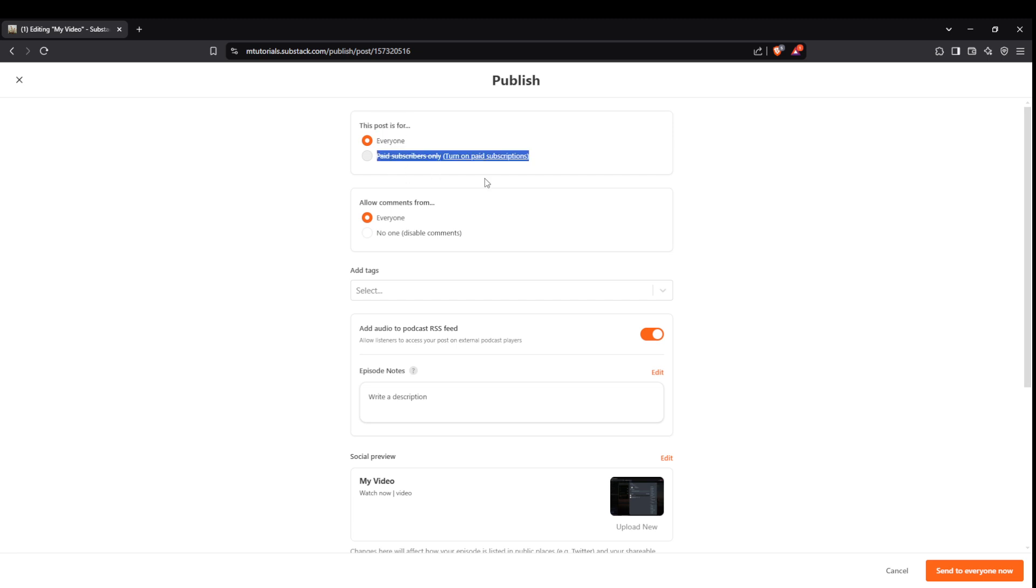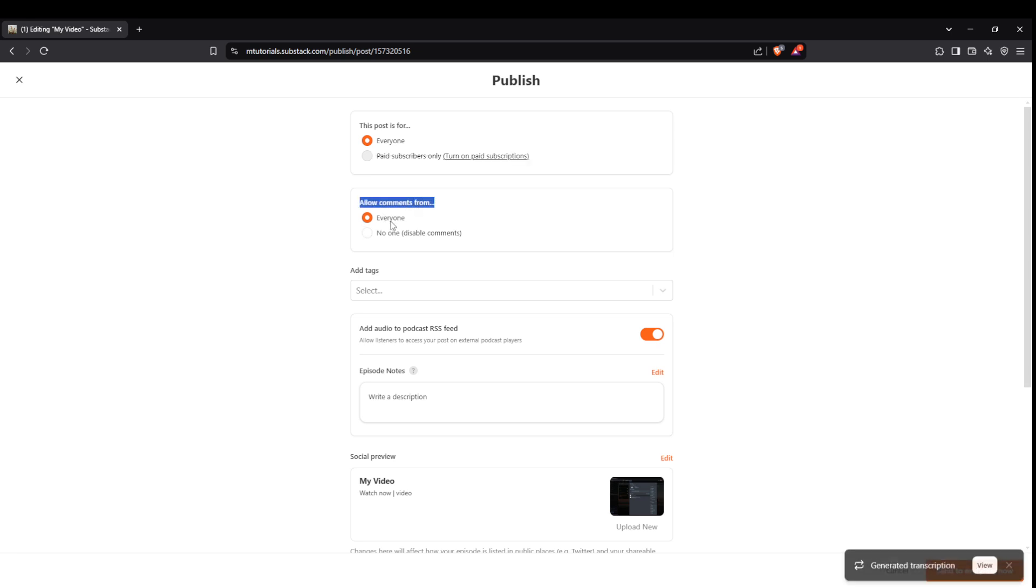Moving forward, you have the option to allow comments from everyone, or restrict them. This setting helps manage interaction and engagement on your video post.